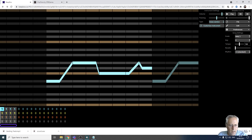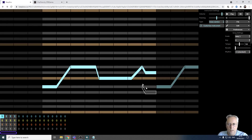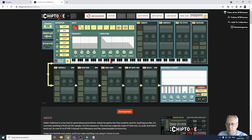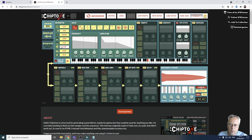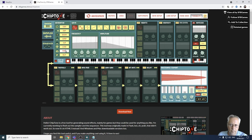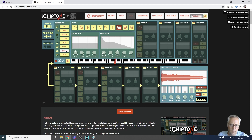Let's look at the next site - chiptone. Chiptone allows you to create sounds. I can do a zap, a one-up, lose, hurt - there are lots of different presets I can use. I can use a zap.